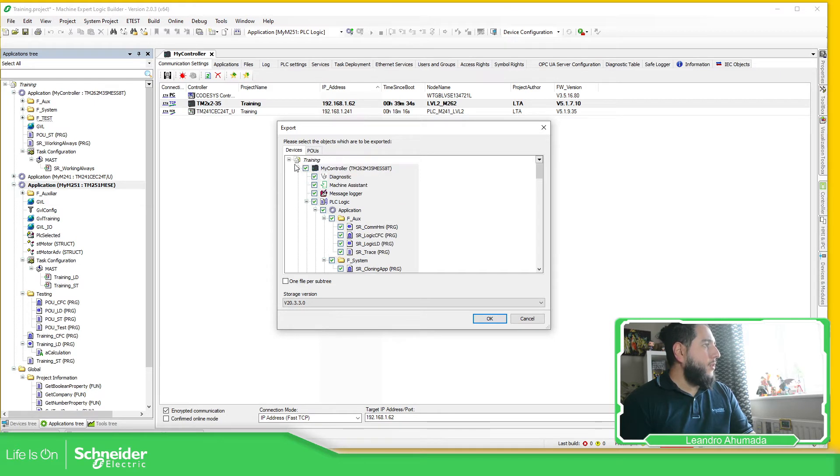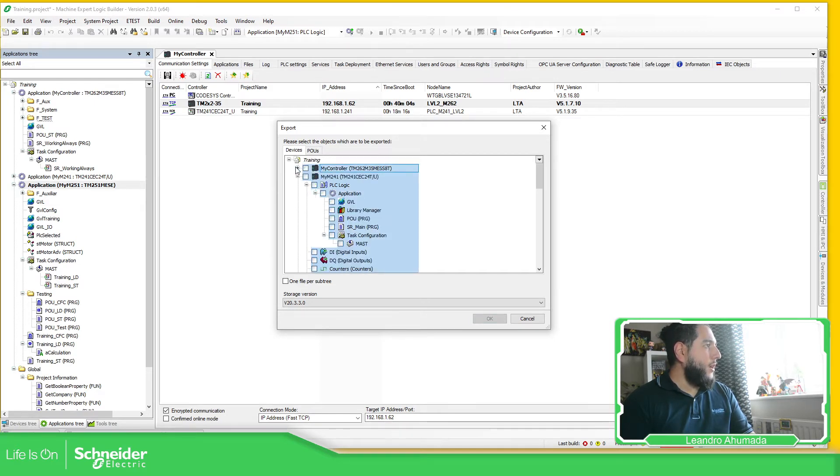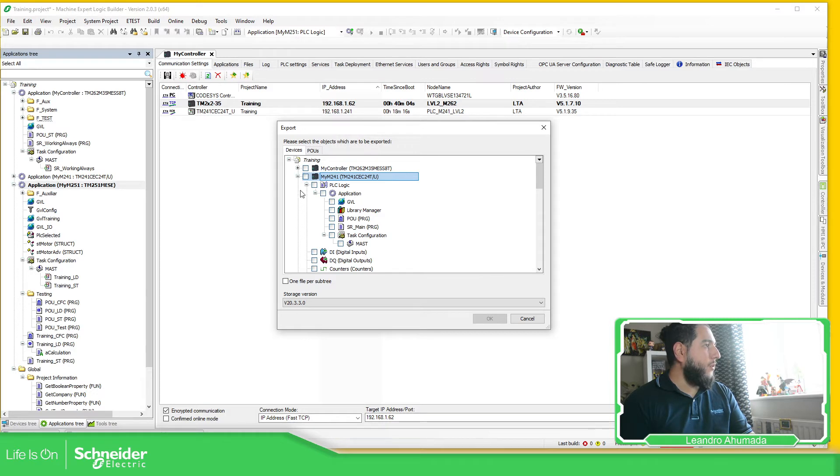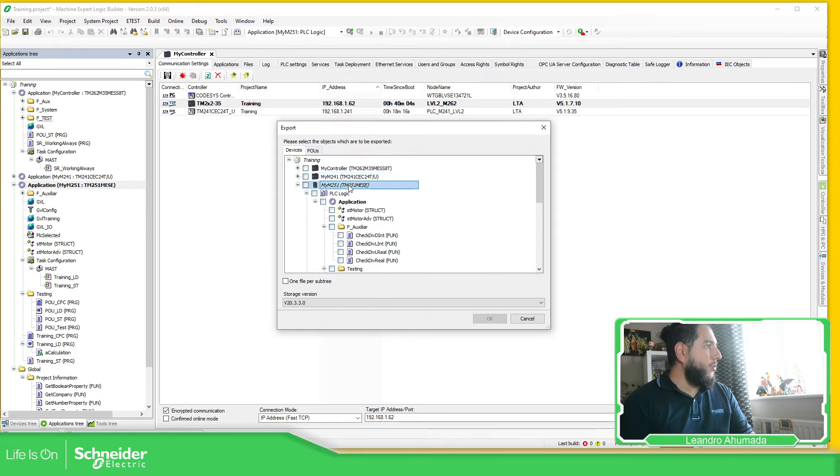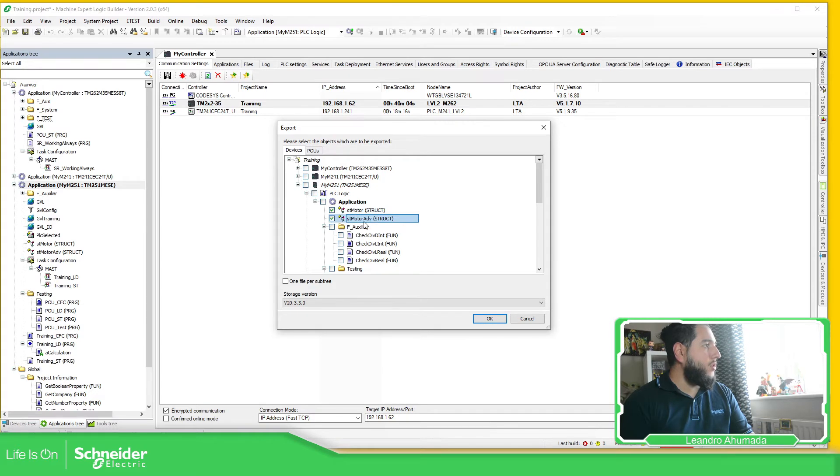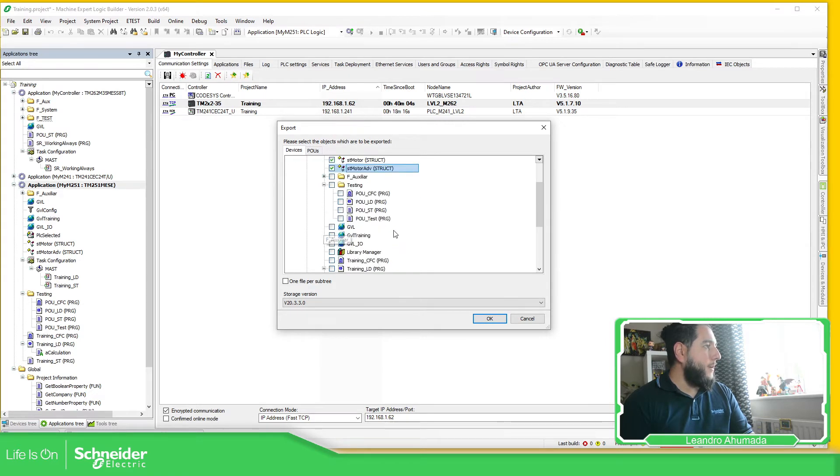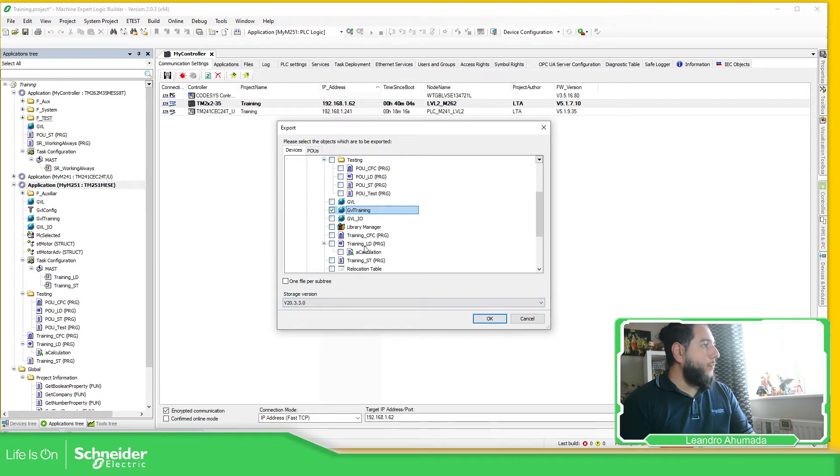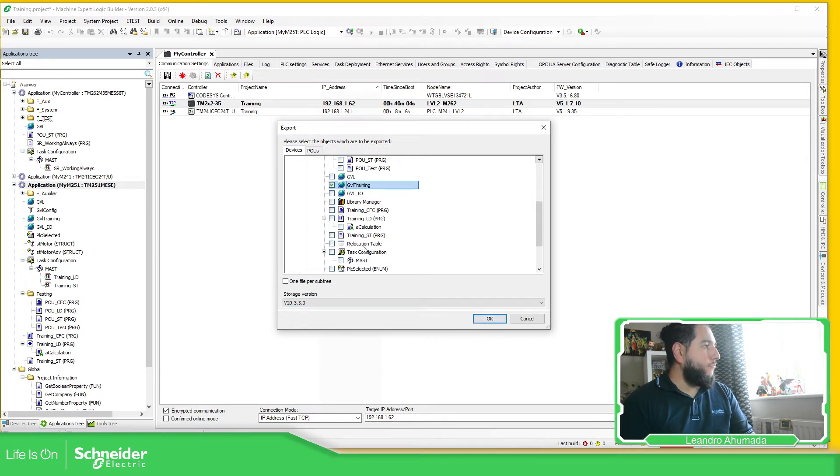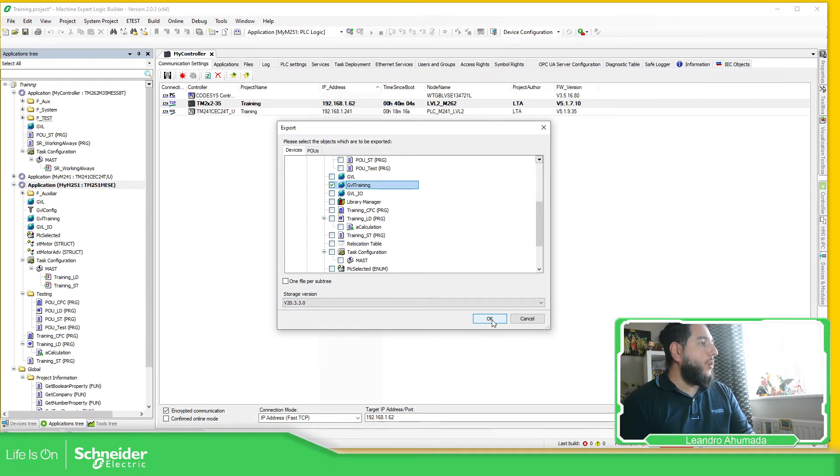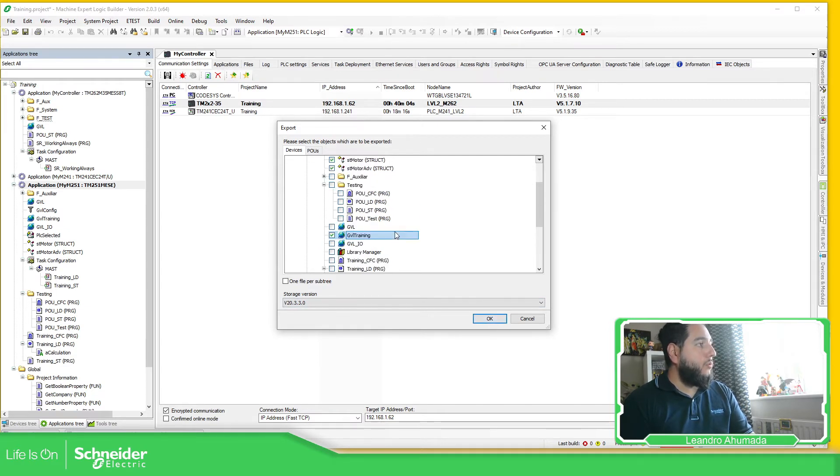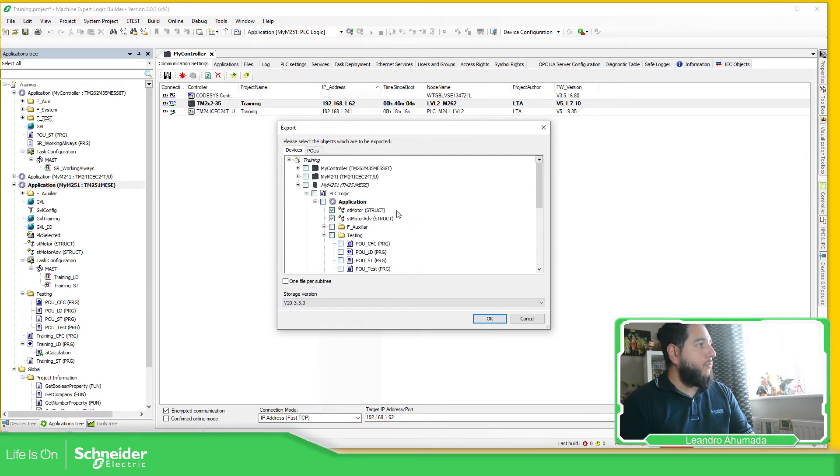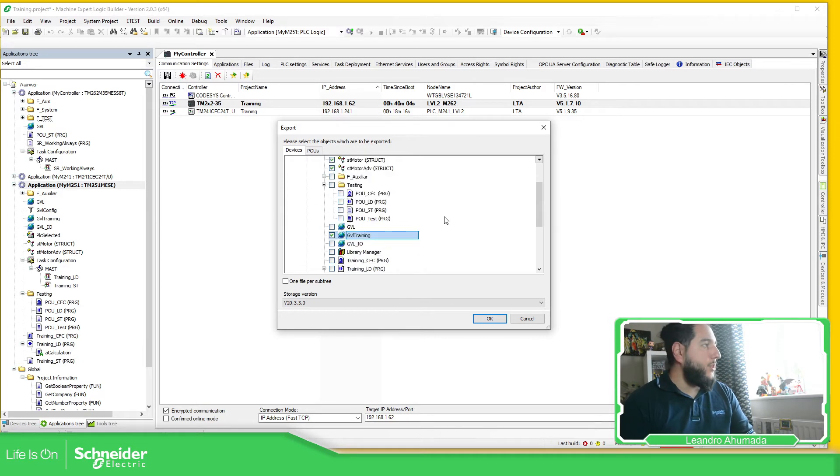You can see there is all of them over here, there was no need to select the M251. So I'm going to deselect this one, and then I'm going to use the structure, this one, and this. So that's it. So I'm going to use those options for Machine Expert, and I'm going to export it.